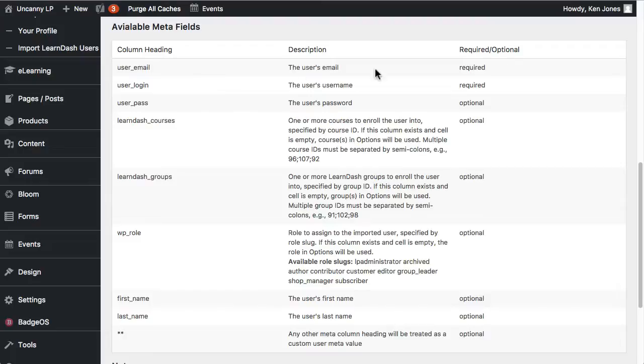The only two required fields are Email and Login. These cannot be changed either. If you're uploading an existing user, you cannot change Email or Login using the CSV upload. It will throw an error for those users. So if they are existing users, then both of those fields would need to match what's in WordPress at the time. And if they're new, it would just set those.